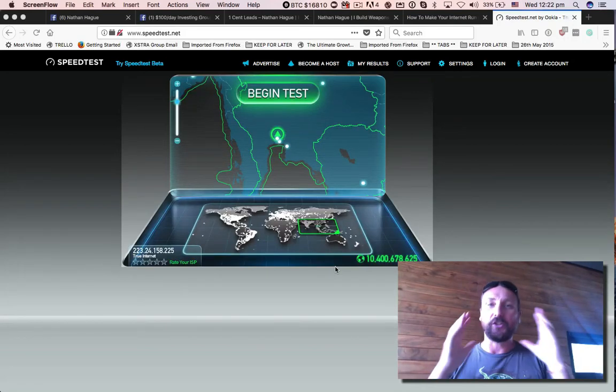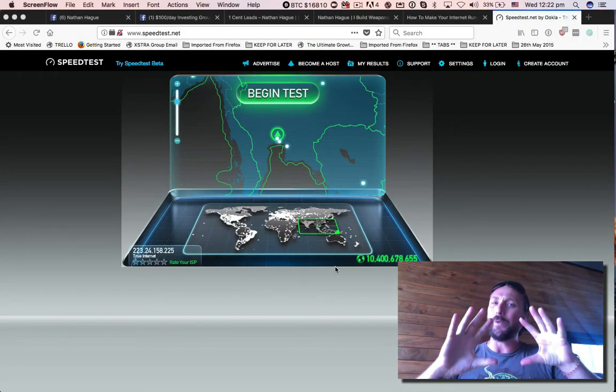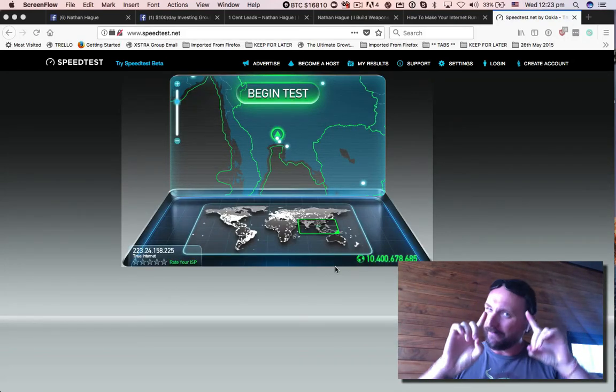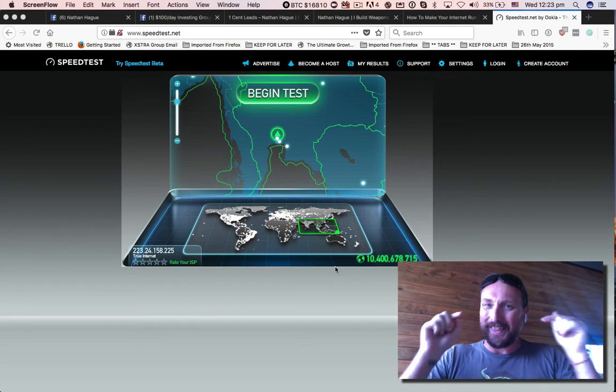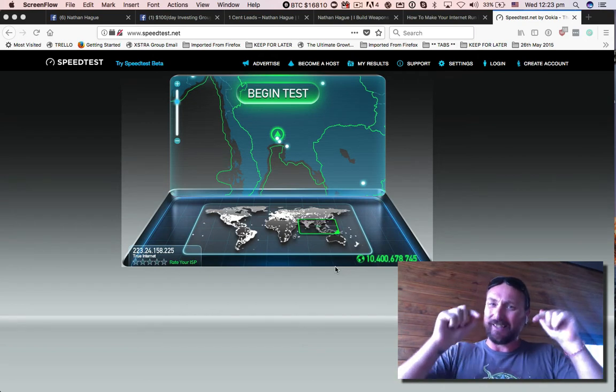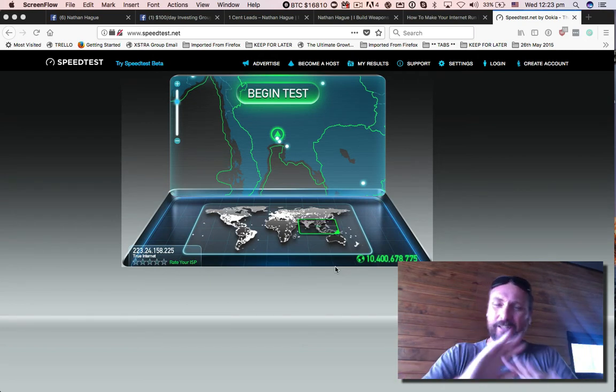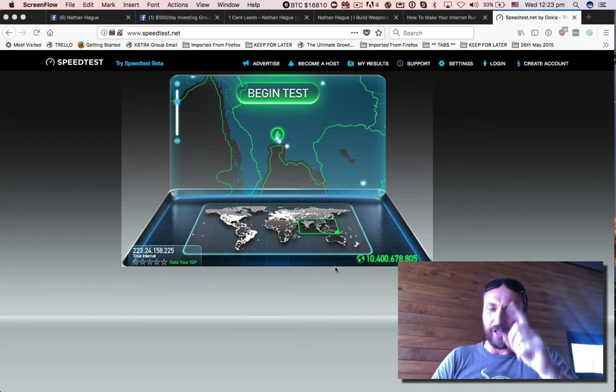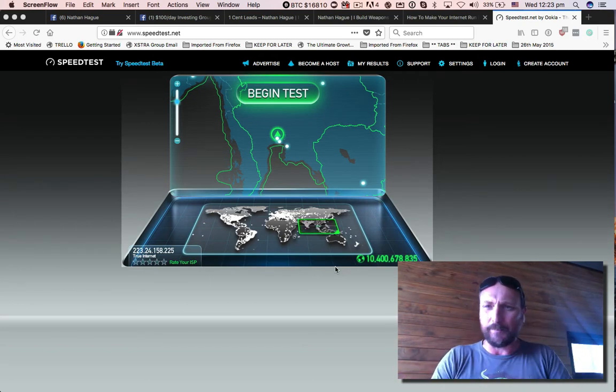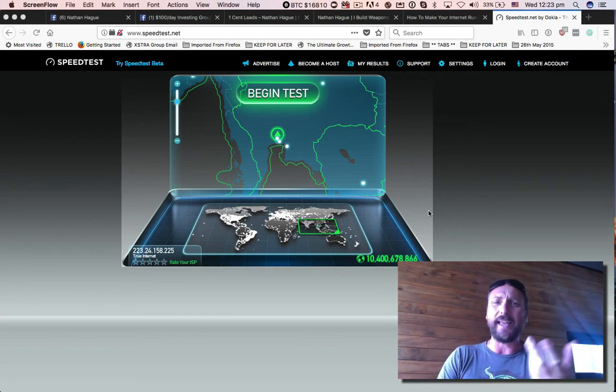Hello, so before we get started, it's very important that you watch this video. There's no sales fluff, it's all fact. Let me show you.